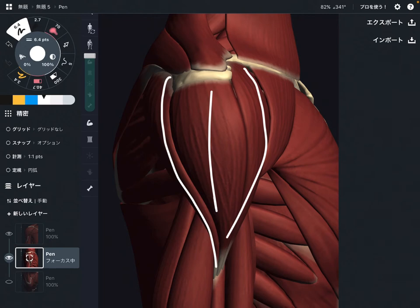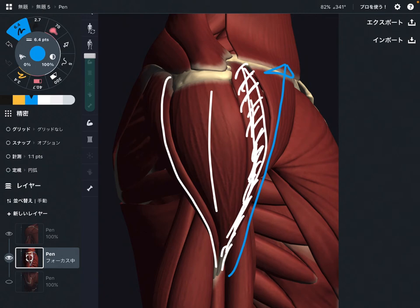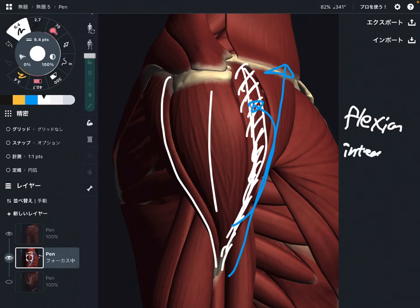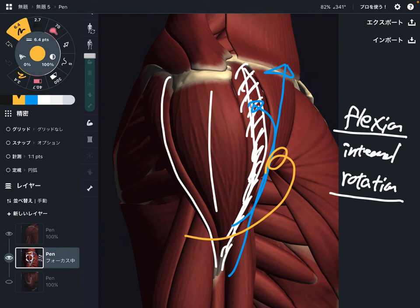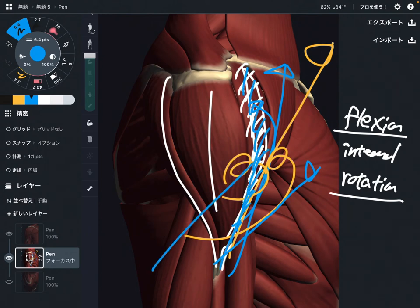All three fibers do abduction, just as I said. The specific function of the anterior part: when this part contracts, it brings the humerus forward. That movement is shoulder flexion. At the same time, it also produces internal rotation. Flexion and internal rotation bring the shoulder in the anterior direction, so the anterior fiber brings the shoulder anteriorly.